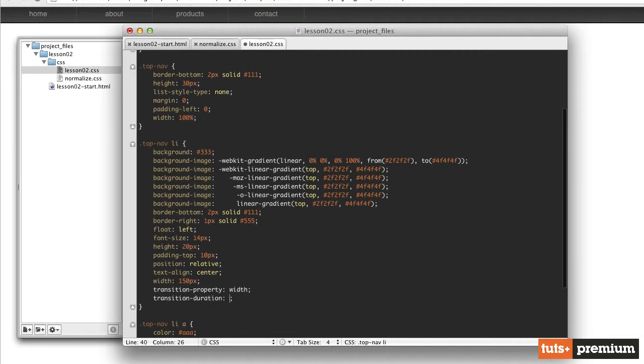And then if we wanted it to last one second, we would type 1s. S for second. Now I don't want this transition to last quite that long. I want it to be pretty quick. So I'm going to reduce it down to about 0.3 seconds. I want it to last just about one third of a second. So roughly 0.3 seconds will get us there. And that should work.